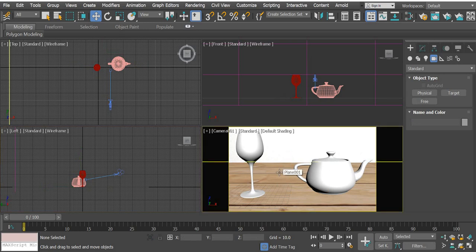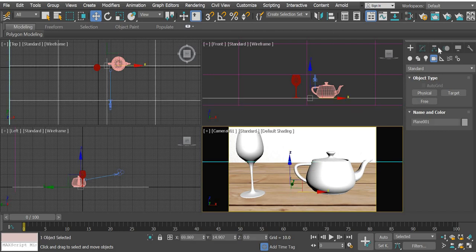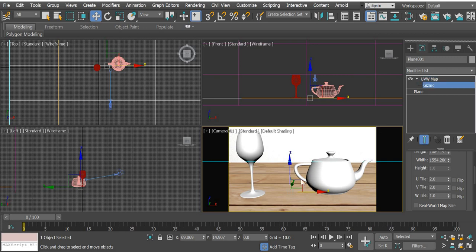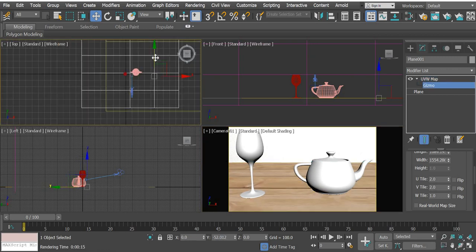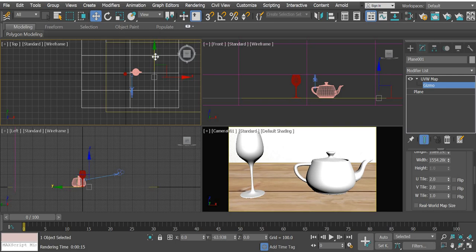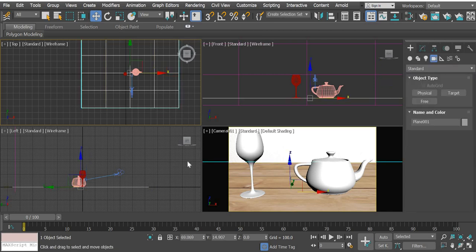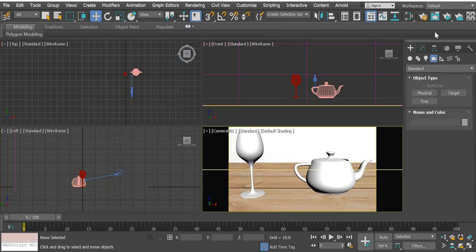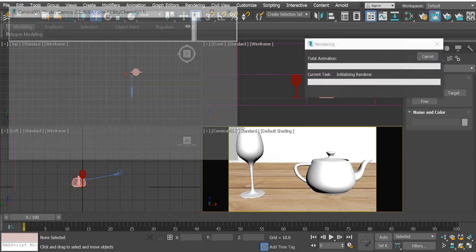We can move the gizmo so the line doesn't come in the middle. Then we'll tile this two times also. It just makes the texture map a little smaller. So you see more grains for the wood. You can also go to the gizmo and move it this way so that that line is not bothering us.